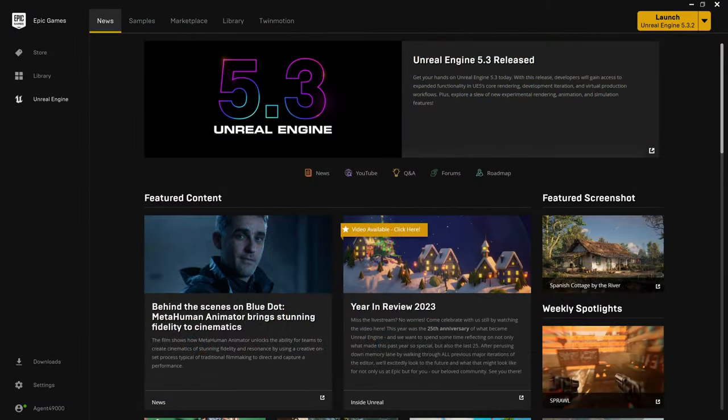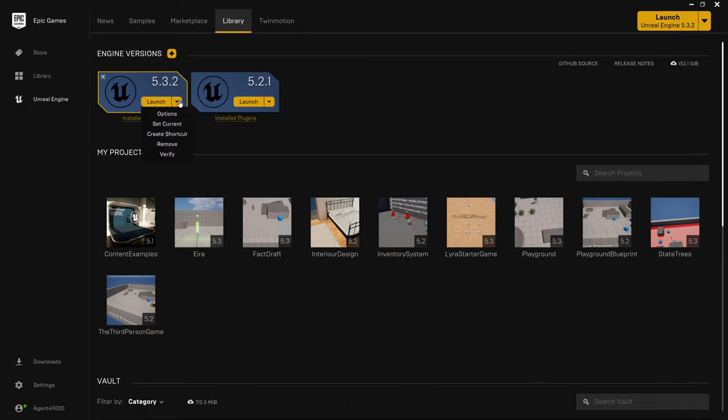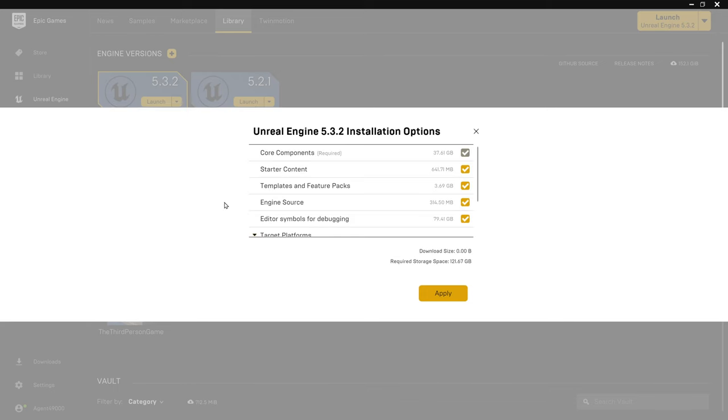I have version 5.3.2 installed. I really recommend to use this version or something newer, because we are going to explore some relatively new features throughout the series and older versions might not be supported. In any case, I recommend to go to the options and check the editor symbols for debugging. It's quite big,